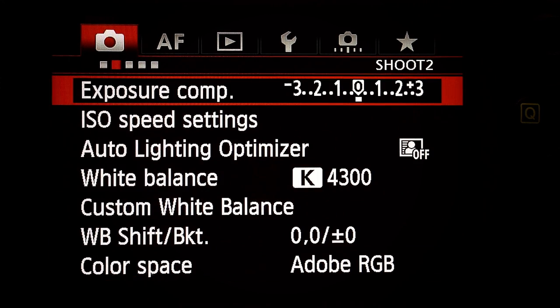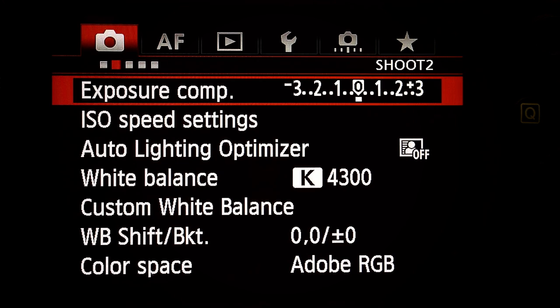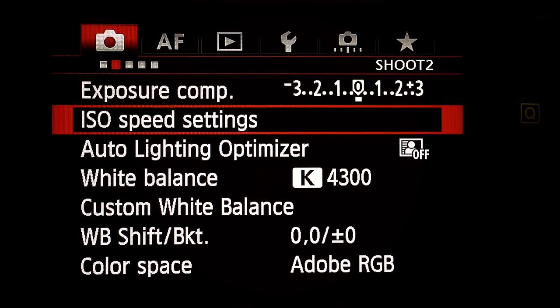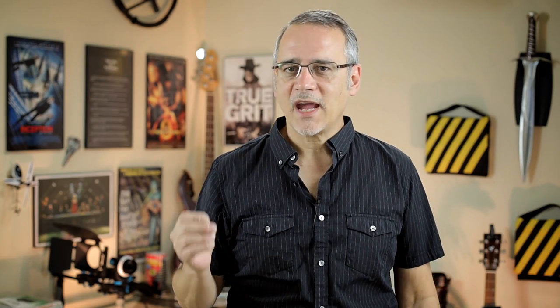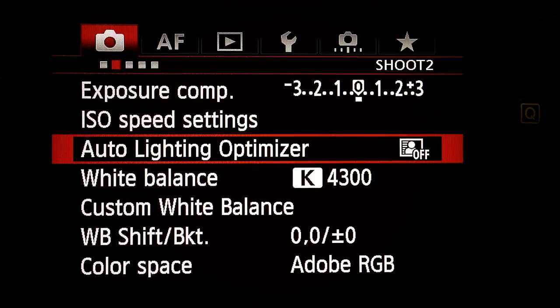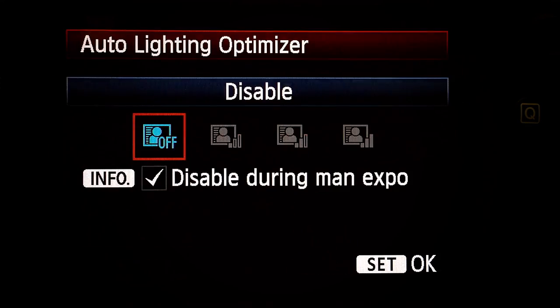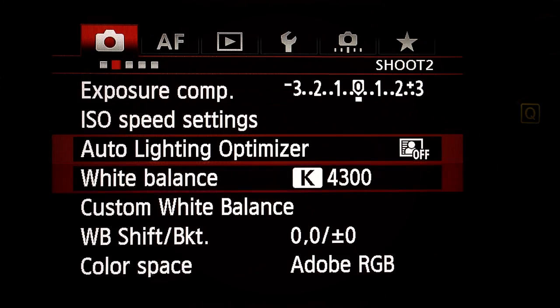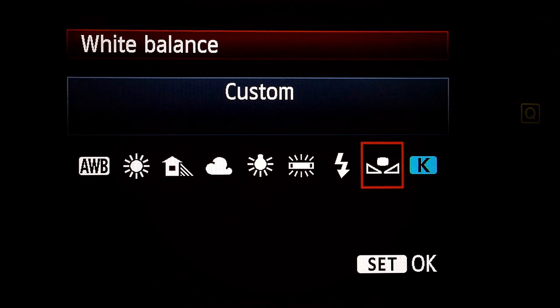Next sub-menu — Shoot two. Exposure compensation: dead center at zero. ISO speed settings: doesn't matter — set the ISO when you're ready to shoot using the controls on the camera. Auto lighting optimizer: Off. White balance: Custom.